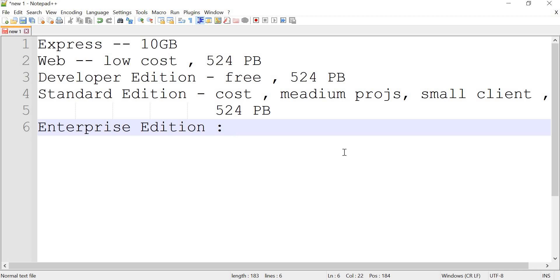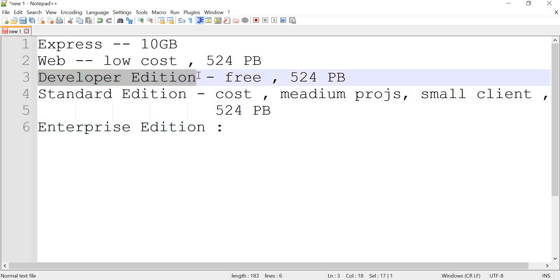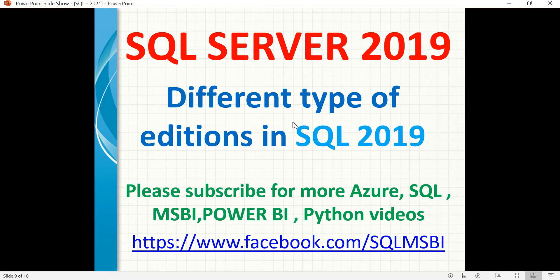These are all the editions of SQL Server. While designing or planning for a project, you need to see which edition is suitable for your application. For production, you cannot go with Developer or Express edition. So you need to decide between Web, Standard, and Enterprise — and most people go with Standard and Enterprise only. Query performance also varies based on the edition. If you have any questions on SQL Server, please drop your question in the comment section.